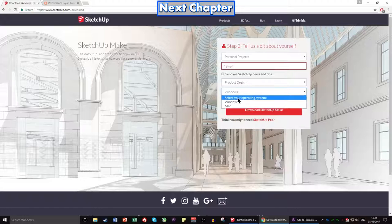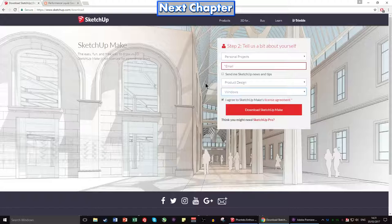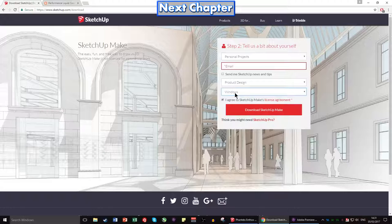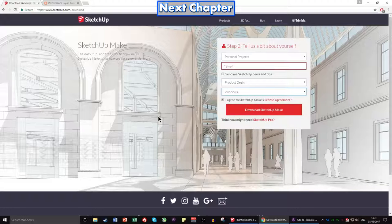Select your operating system — Windows or Mac. If you have an Apple computer but you're dual-booting and using Windows, select Windows. Then agree to the SketchUp Make license agreement, which covers how you're allowed to use it — so don't use it when selling products. Click download SketchUp Make, click next a million times. Once downloaded and installed, there's no bloatware, so you're safe to skip through all of that.